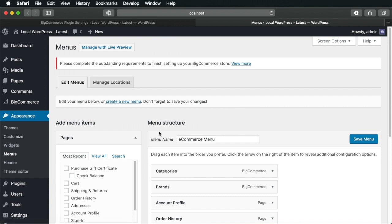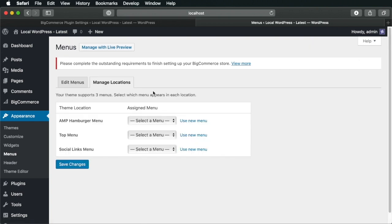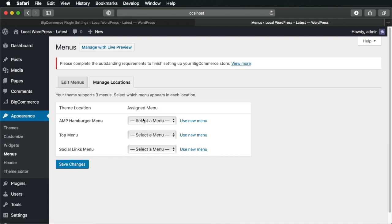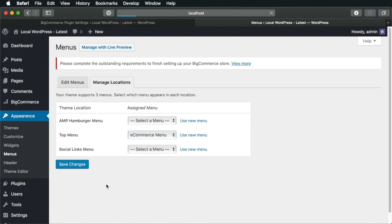And then to add this to your front end, you will do the following. Go to manage locations. And in this current WordPress theme that we're using, we have three menu locations. So we're going to select the top menu location, eCommerce menu, save changes.